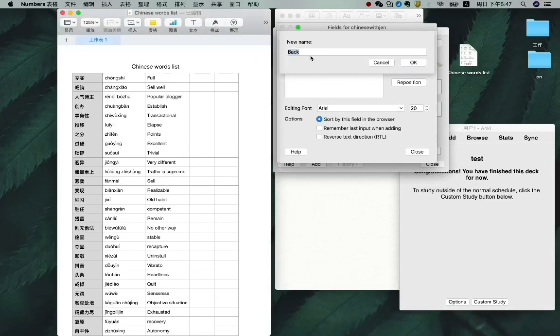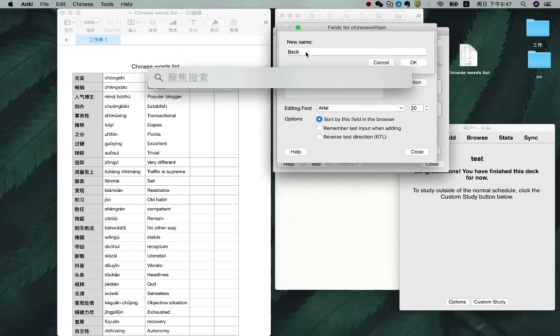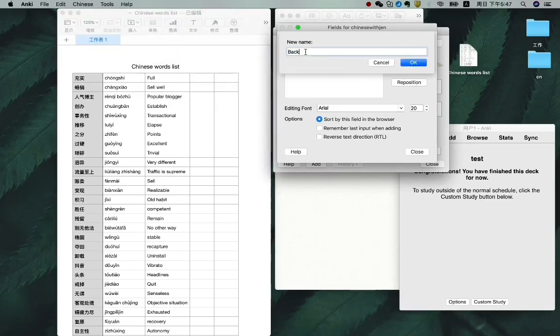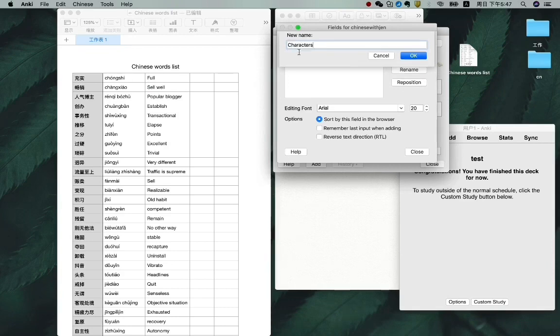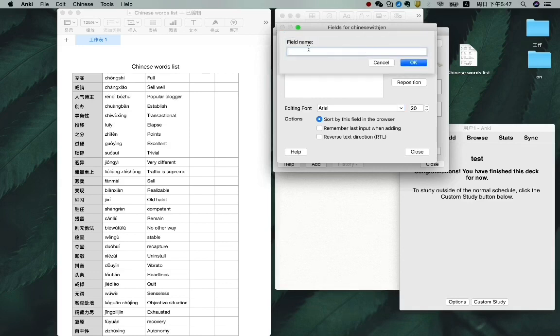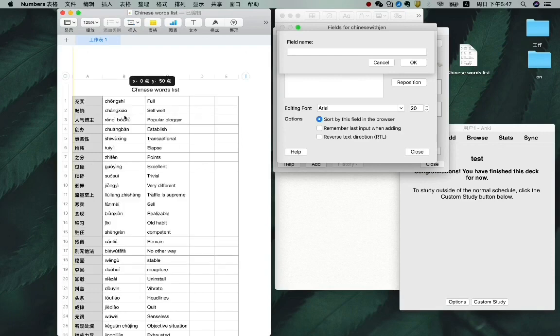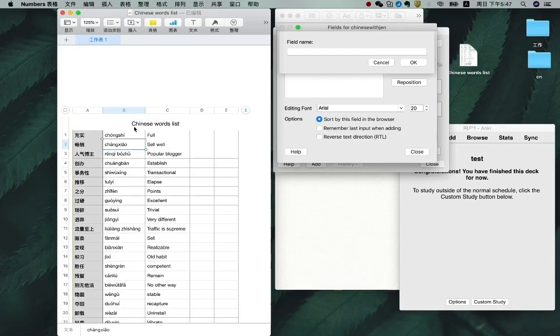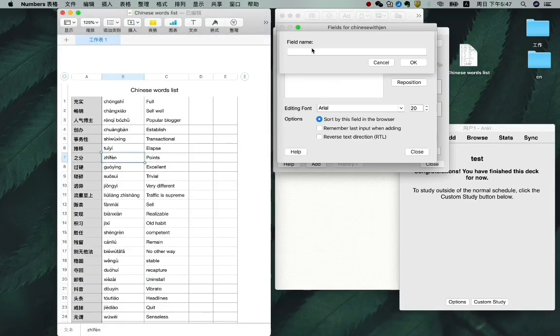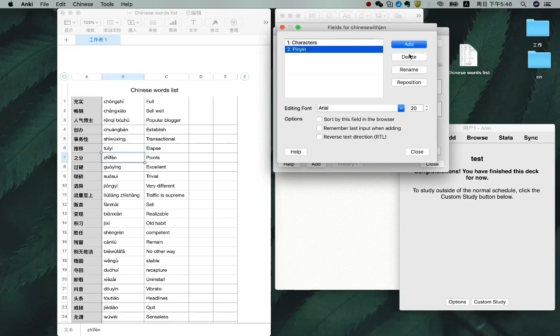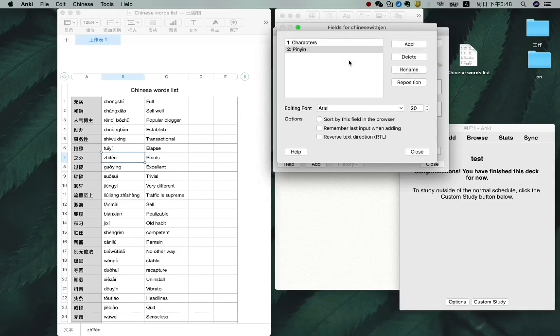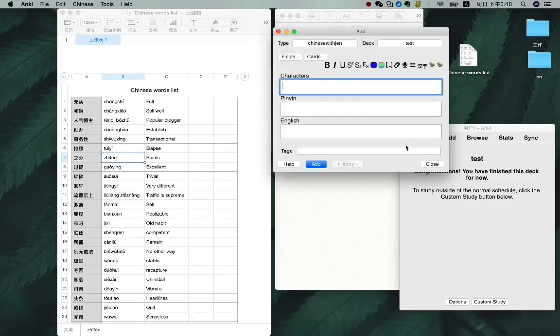And add another one. The second field is the pinyin column. So type it in. The third one is English. OK. That's all we need. So close it.